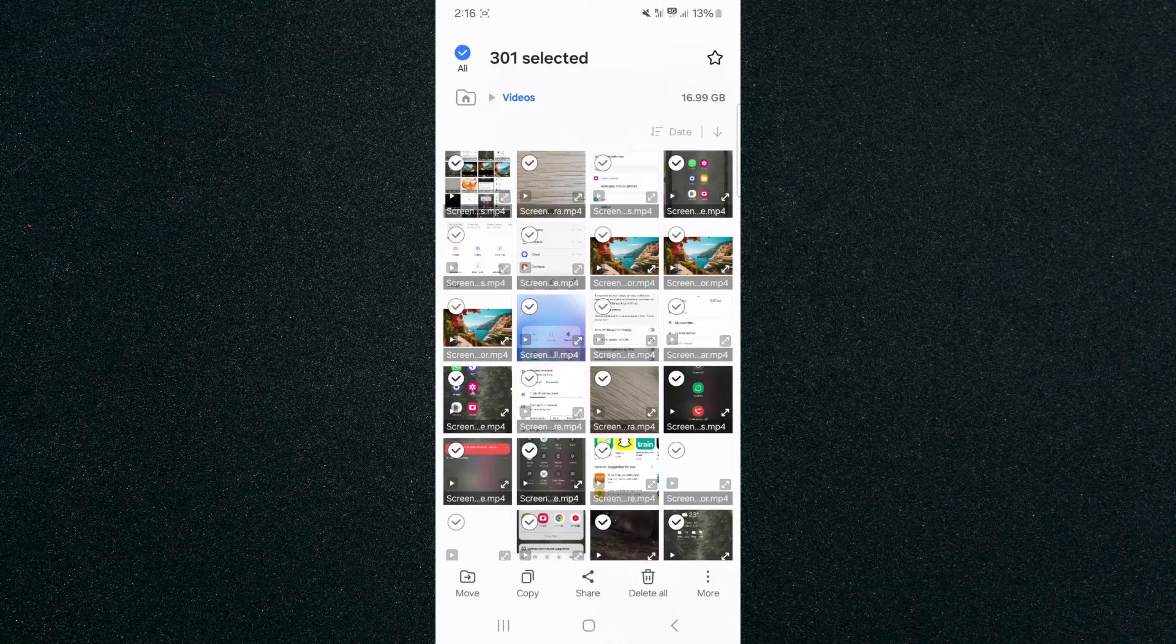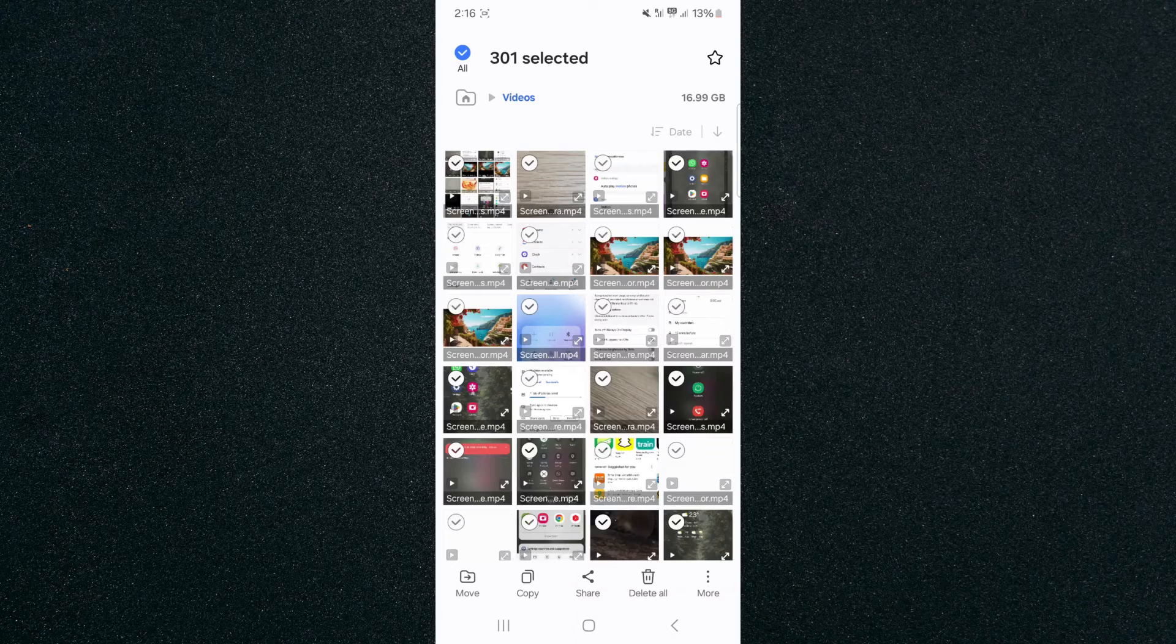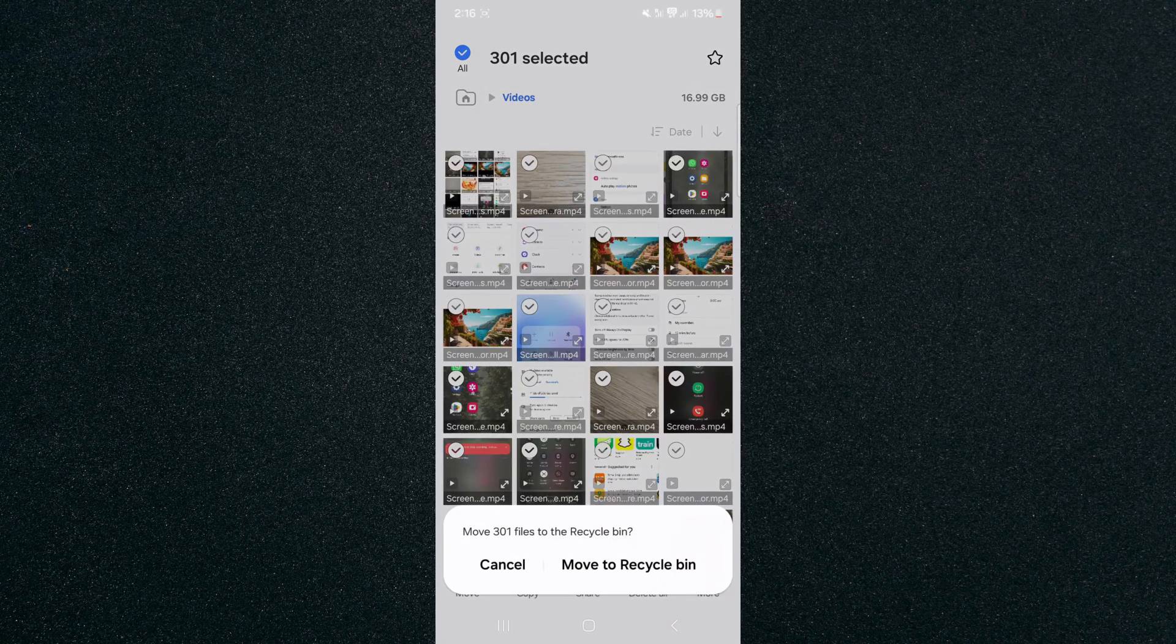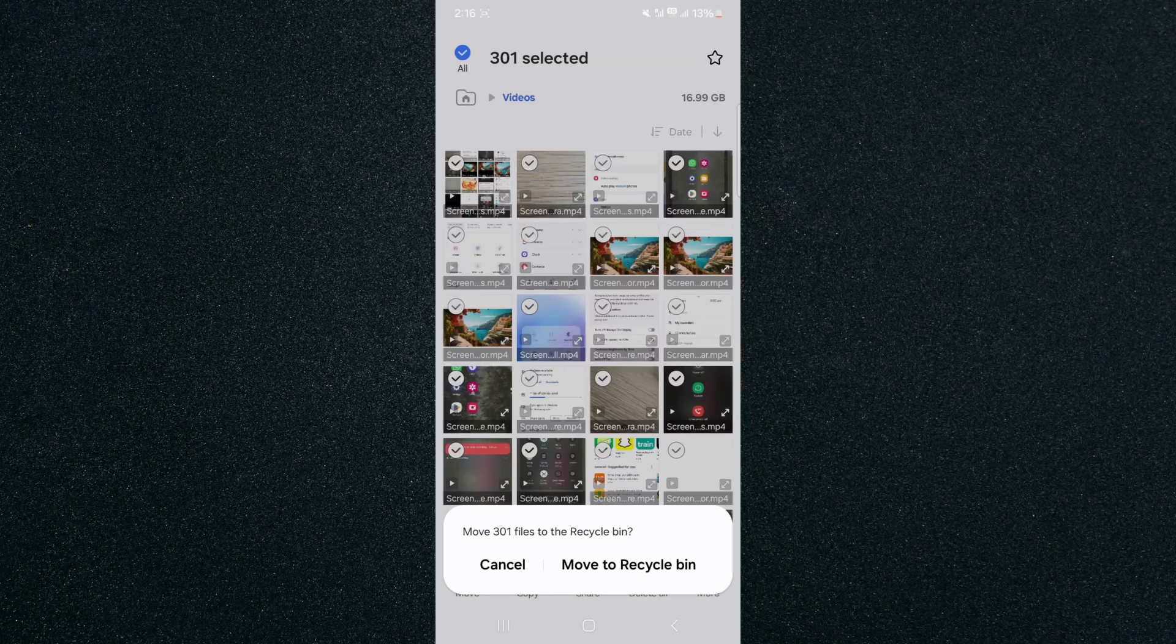As you can see, I have 301 videos on my Android device. Now, in order to delete them all, all I need to do is press delete on the bottom right-hand side here, tap on that, and then move to recycle bin.